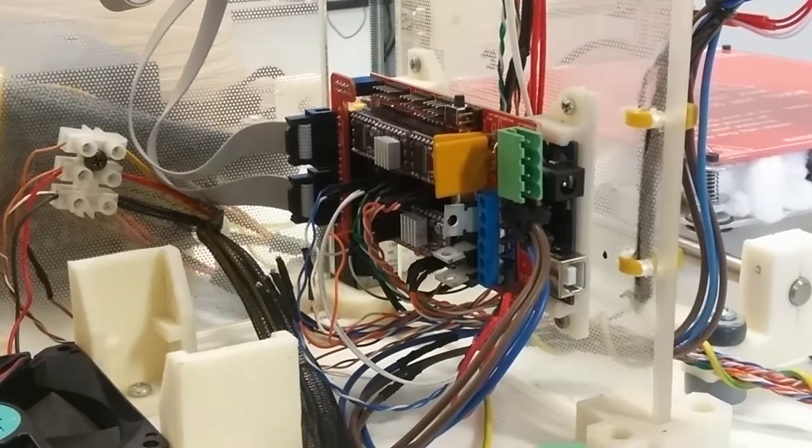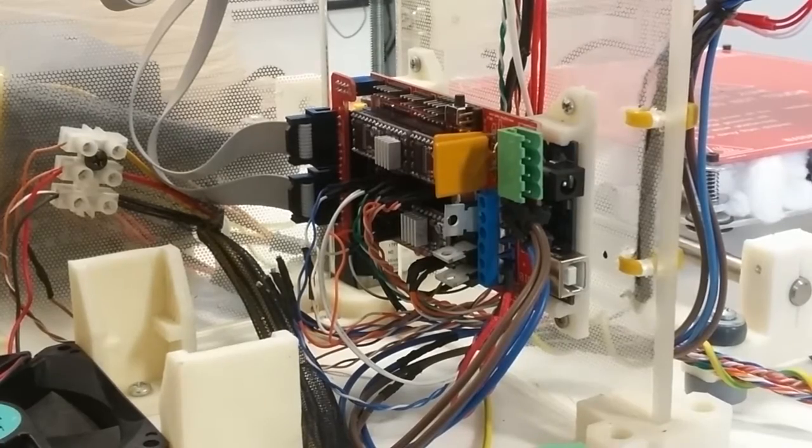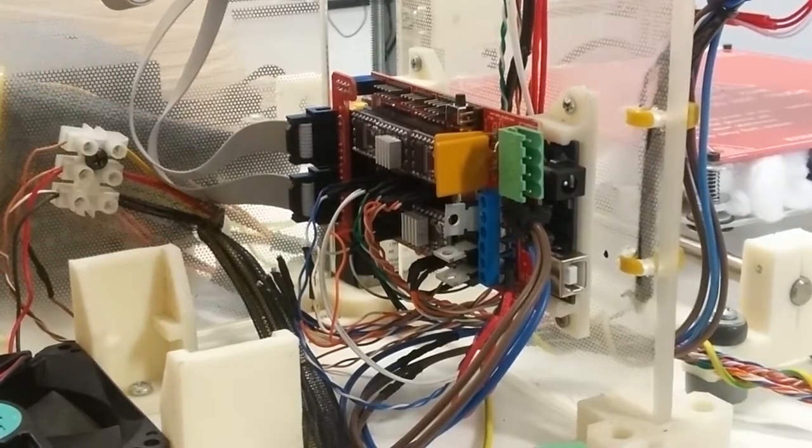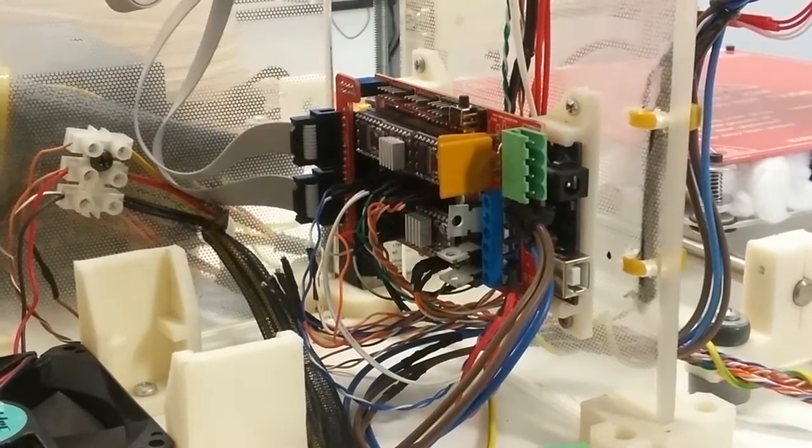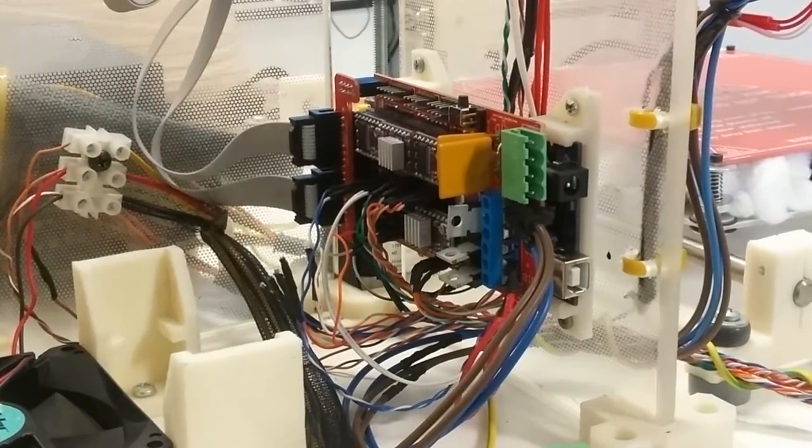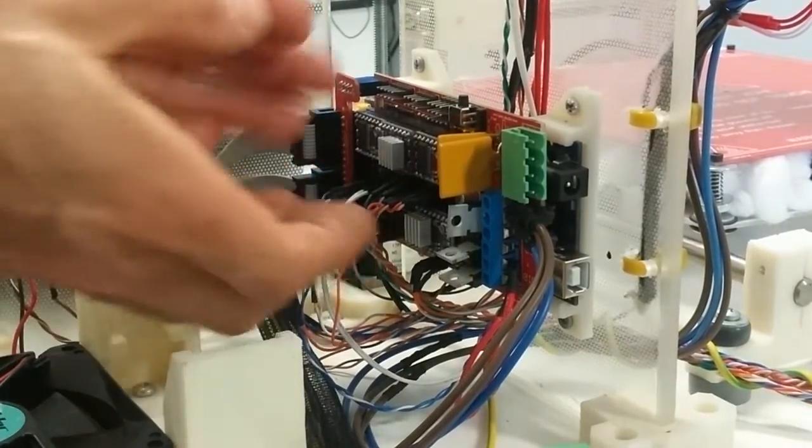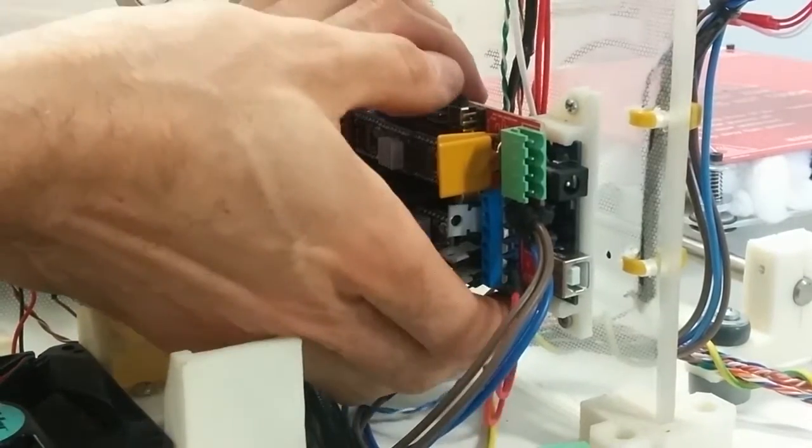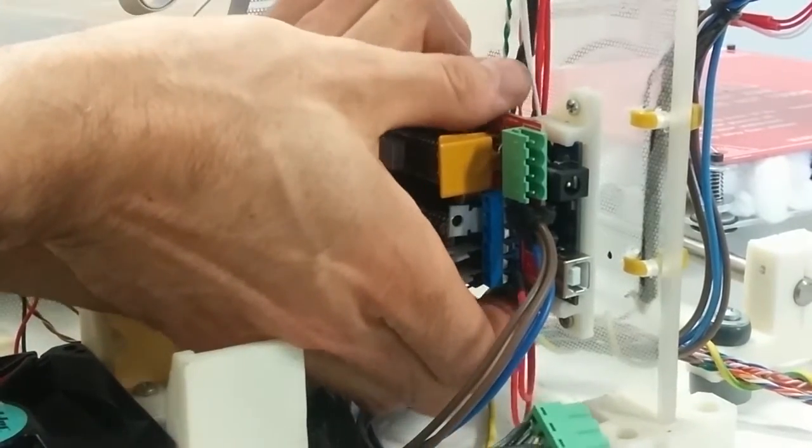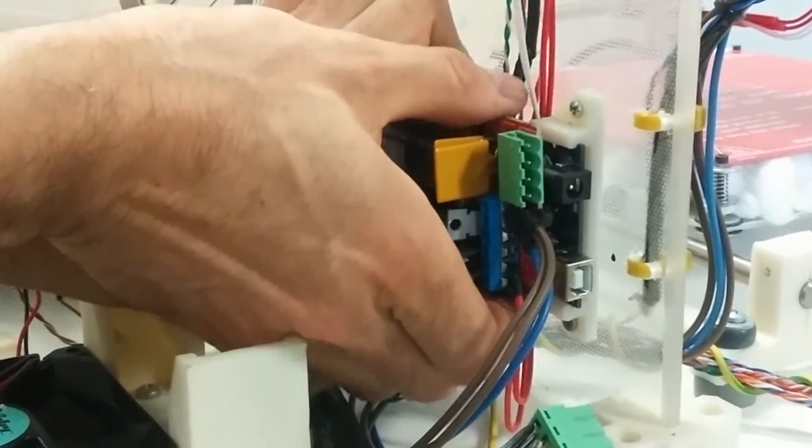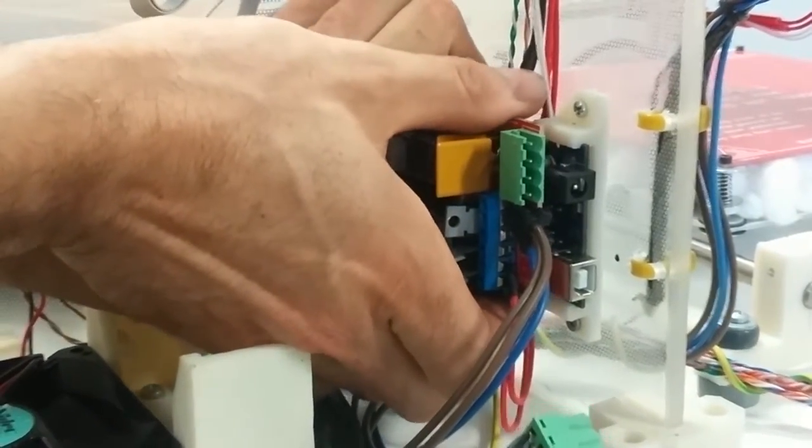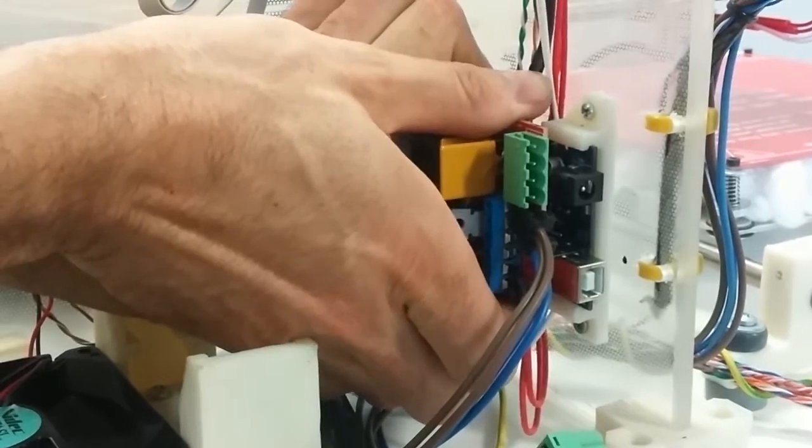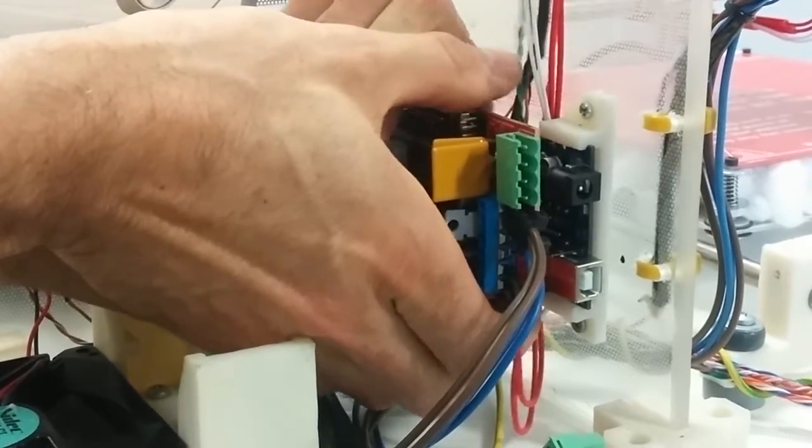So first we're going to grab, I'll turn the soldering iron on, just to get that heated up. And we're going to actually pull the ramps board off the Mega, and I'm just going to flip it around, so we can access the back of it.